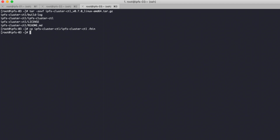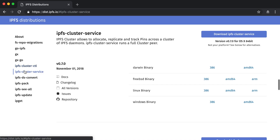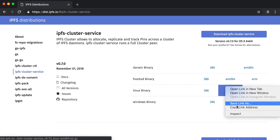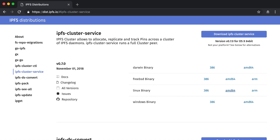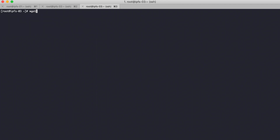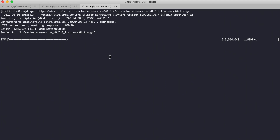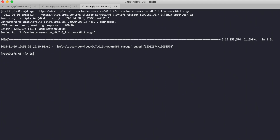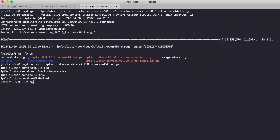IPFS cluster control is already installed in our system. We also need to install the IPFS cluster service binary. Copy it to the bin directory.